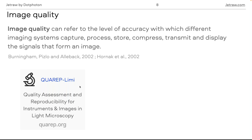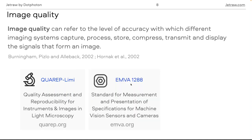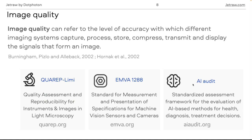QUAREP-LiMi is one group trying to assess image quality and reproducibility for light microscopy data. The European Machine Vision Association is another standardization body, in this case for machine vision sensors and cameras — we'll cover this in more detail later. There is also AI audit, focused on standardization of AI methods for health and diagnosis. As you can see, image quality has no single standard definition and this is still work in progress.